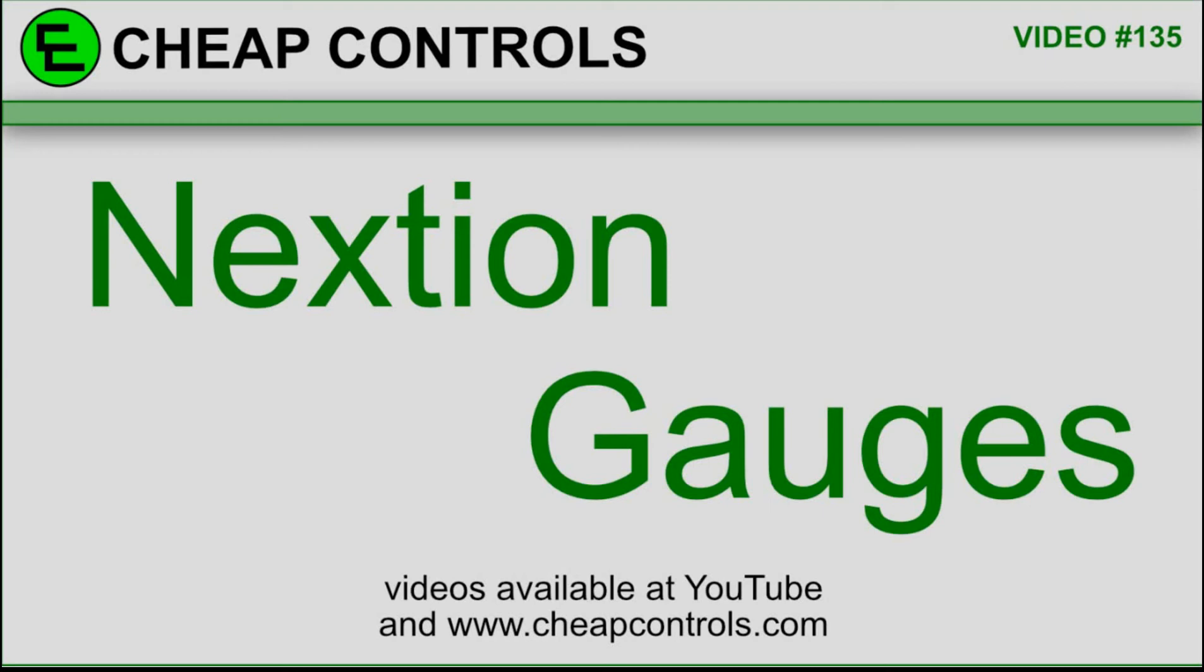Welcome to Cheap Controls. We make videos on things that we struggled with, hoping to help you so you don't. Consider subscribing and hitting that bell.